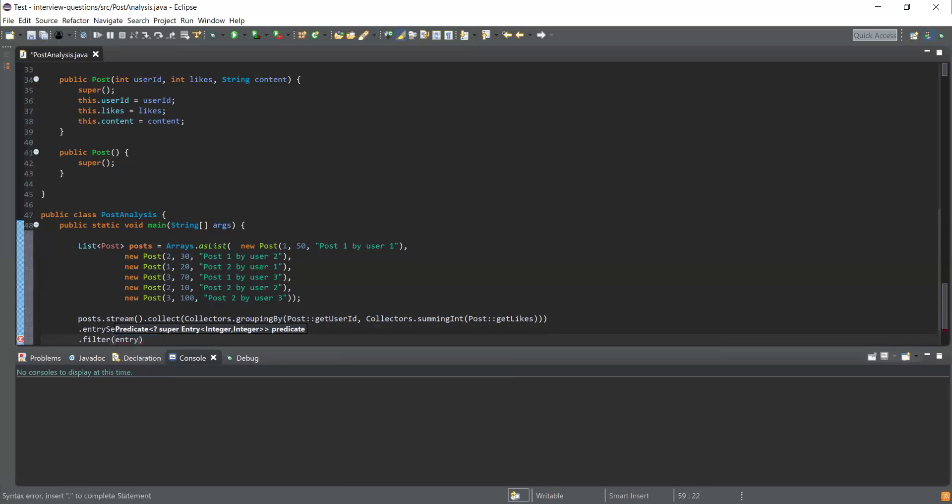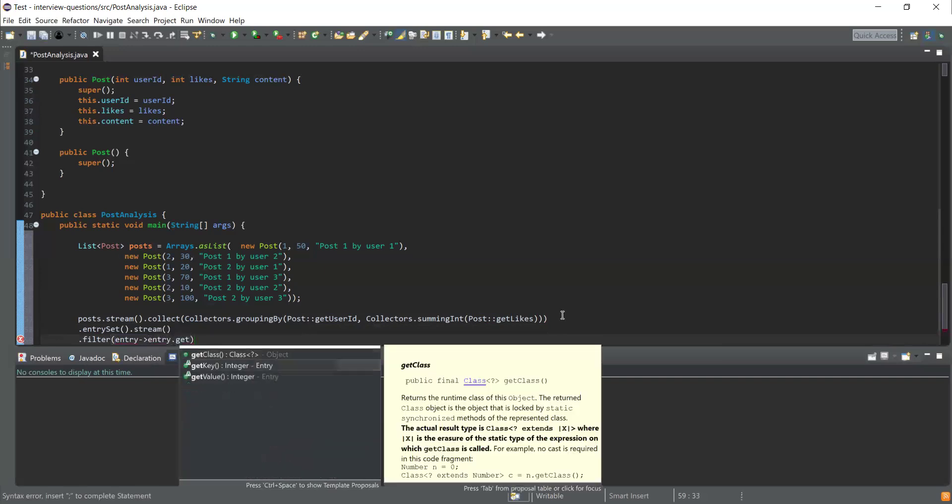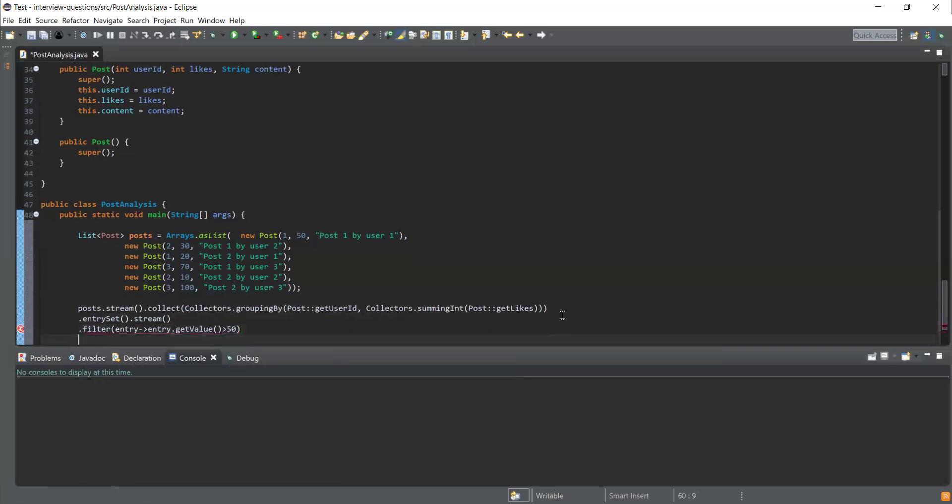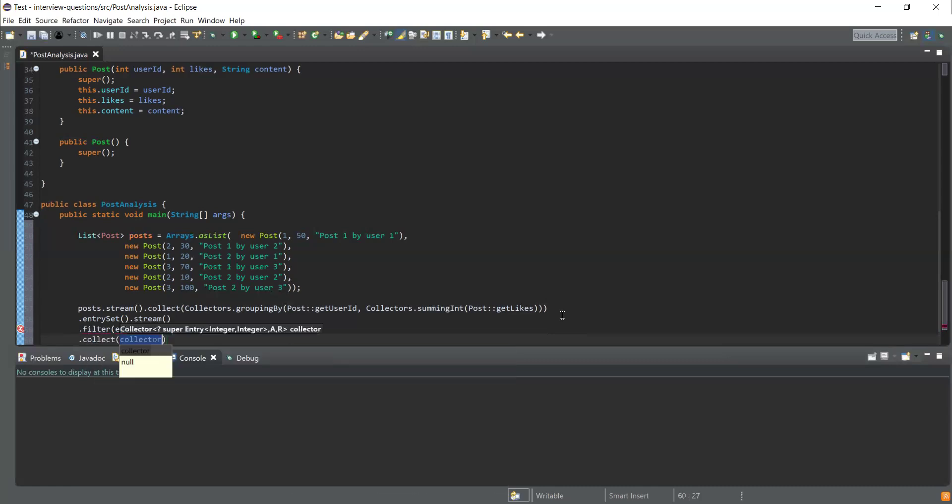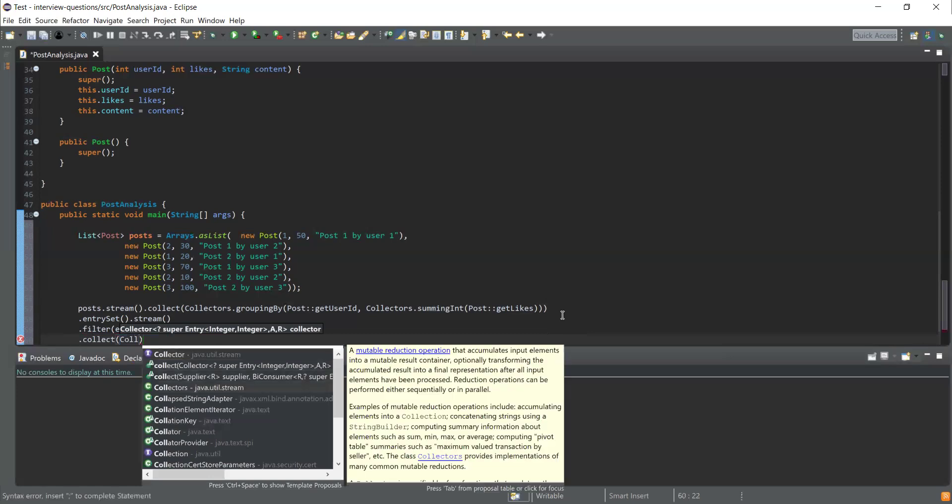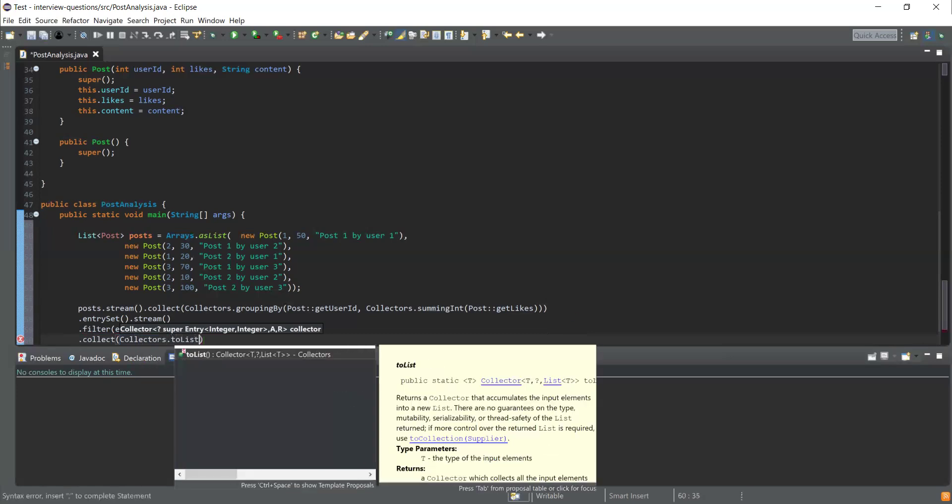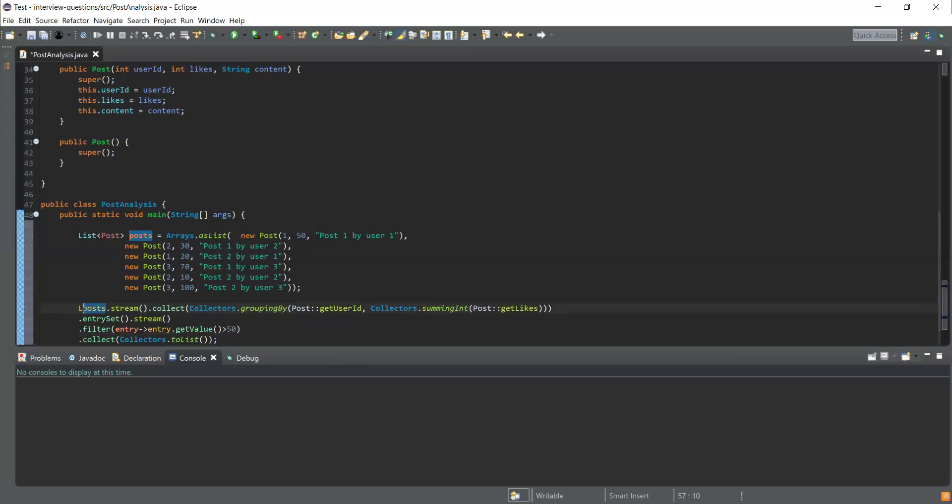Entry.getValue should be greater than 50. Now I will get all the users whose likes count is more than 50. Finally, I'll collect this into a list using Collectors.toList() function. This will give me the result into a list, and this list is going to hold list of entries.